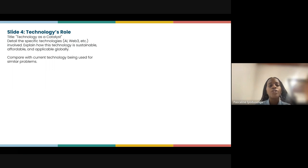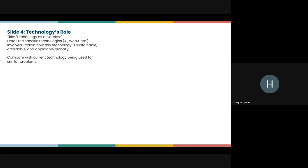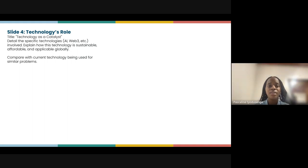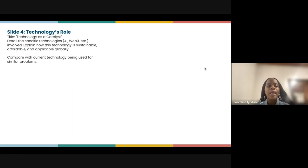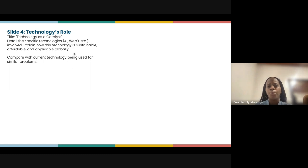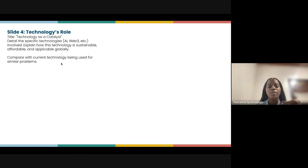Slide four should focus on the technology aspects of the solution — how you're going to use technology as a catalyst. Detail the specific technologies involved, whether AI, Web3, or anything else, and explain how this technology is sustainable, affordable, and applicable within the community where the problem exists. Compare it with the current technology being used for similar problems — for instance, if a technology works in Rwanda, is it applicable in your country?